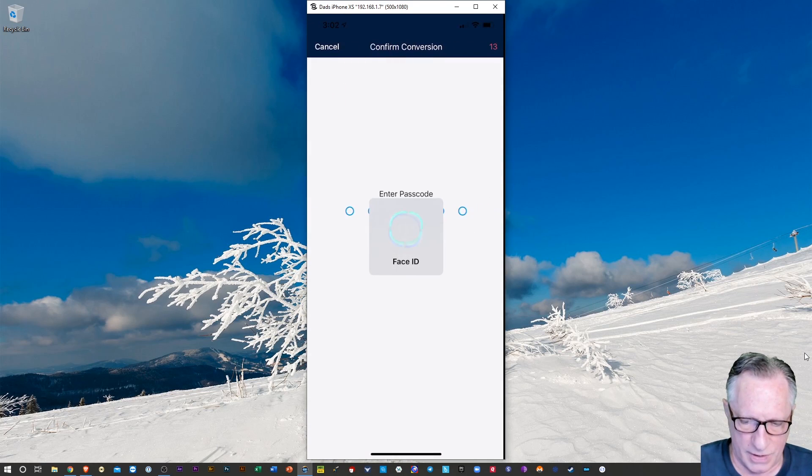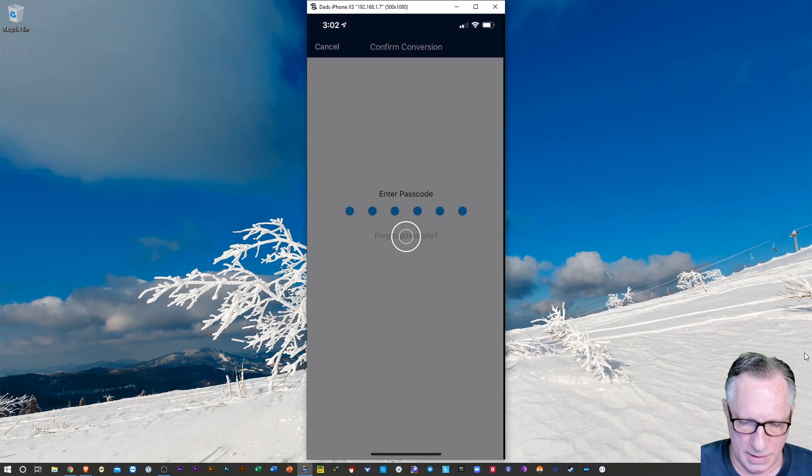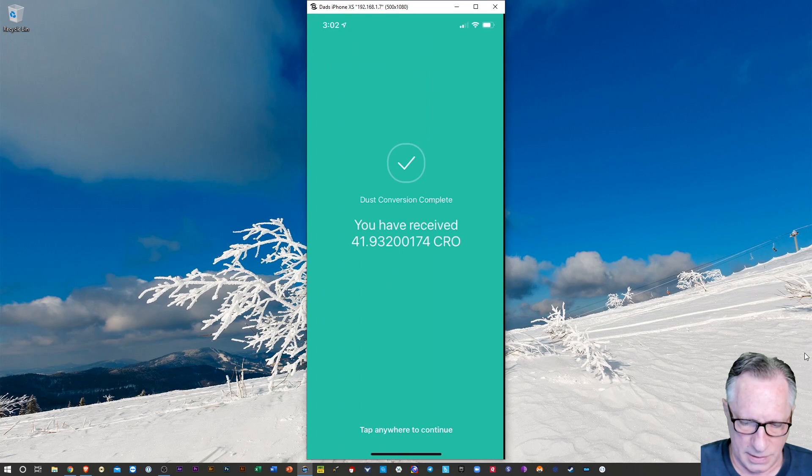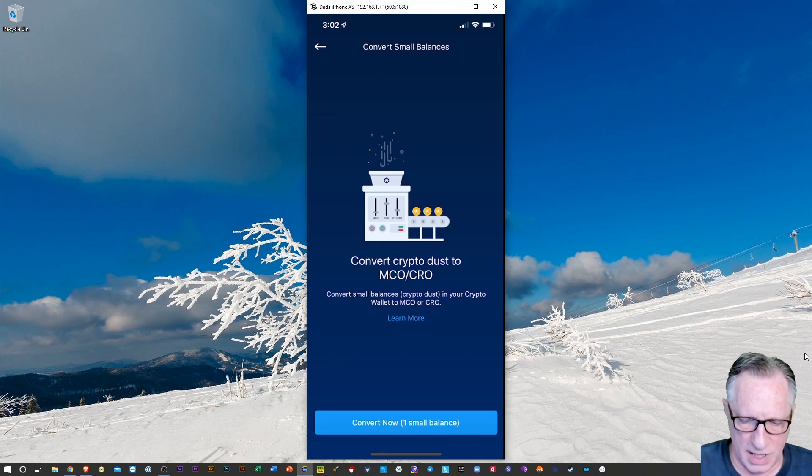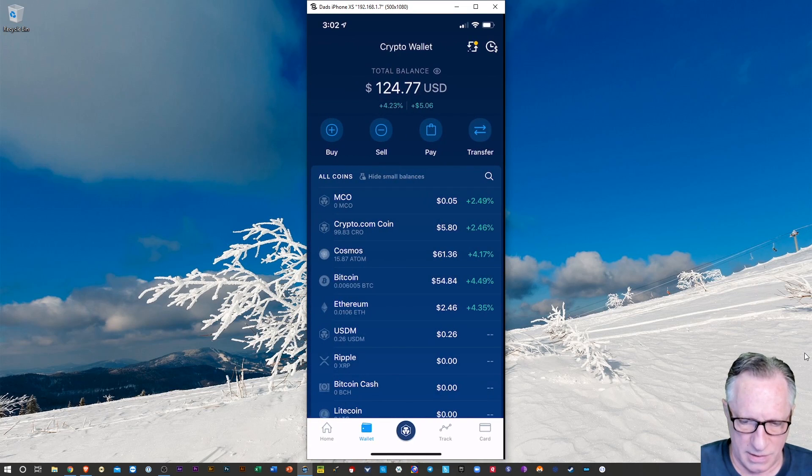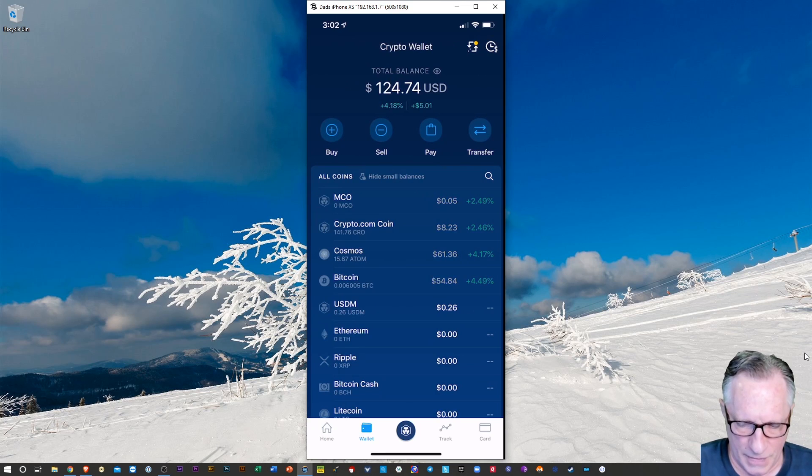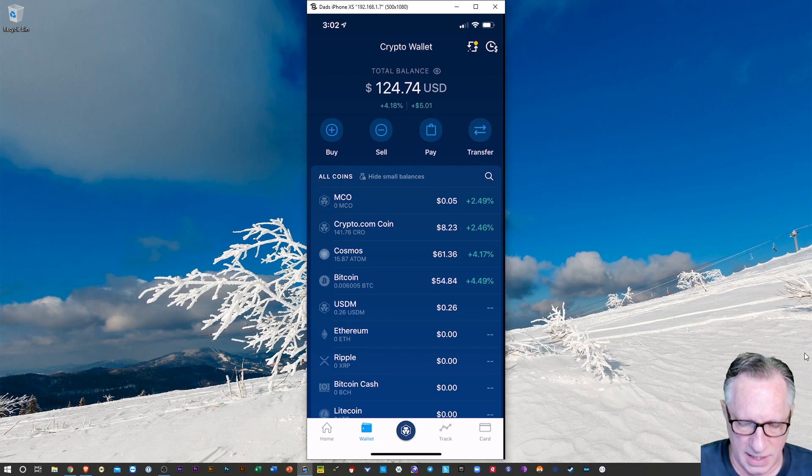And then I'll convert. And there we go. We'll tap anywhere. And there it consolidates.